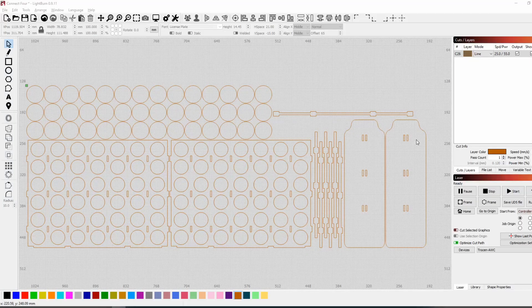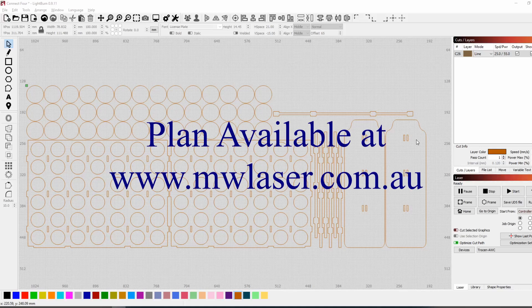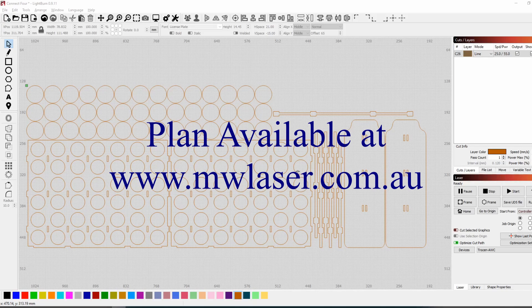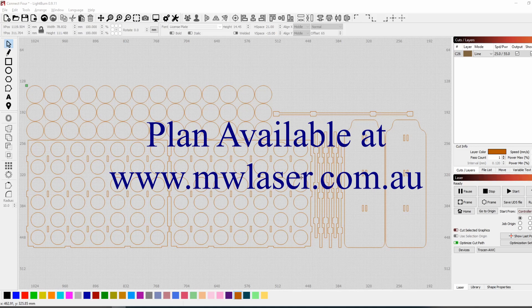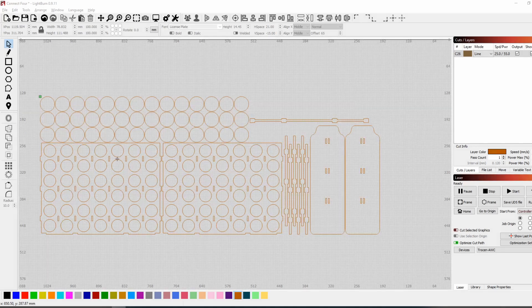So here I've got the Connect Four plan that I've drawn up here in Lightburn and I'm not going to go into all the detail on how I created it, but there are some features in Lightburn which made it very easy to do and those are the features that I wanted to highlight to you here.